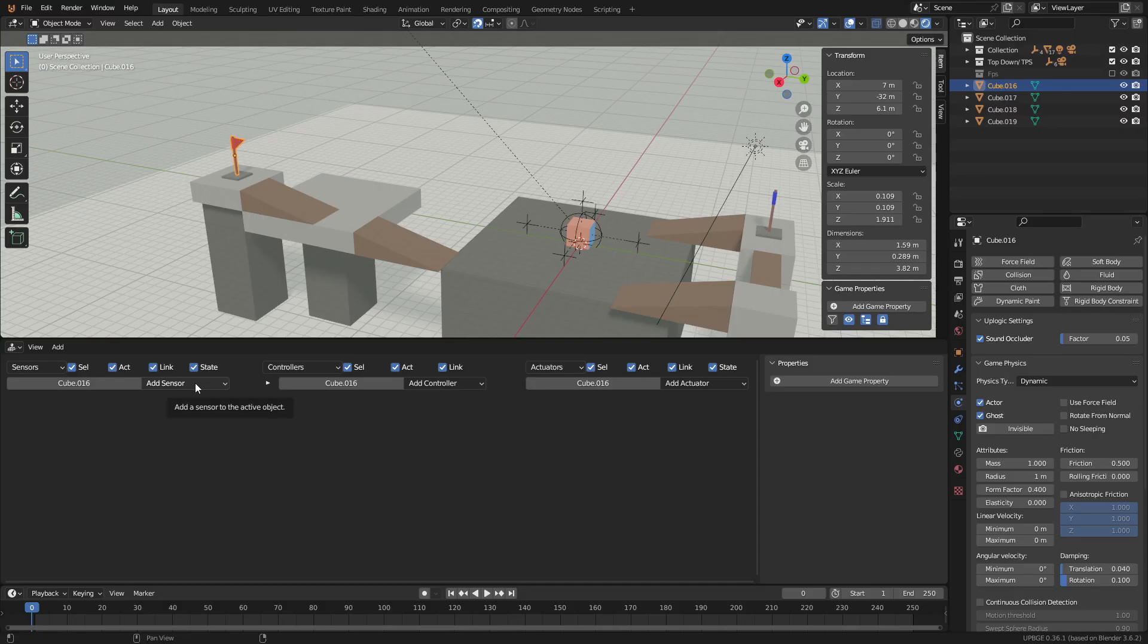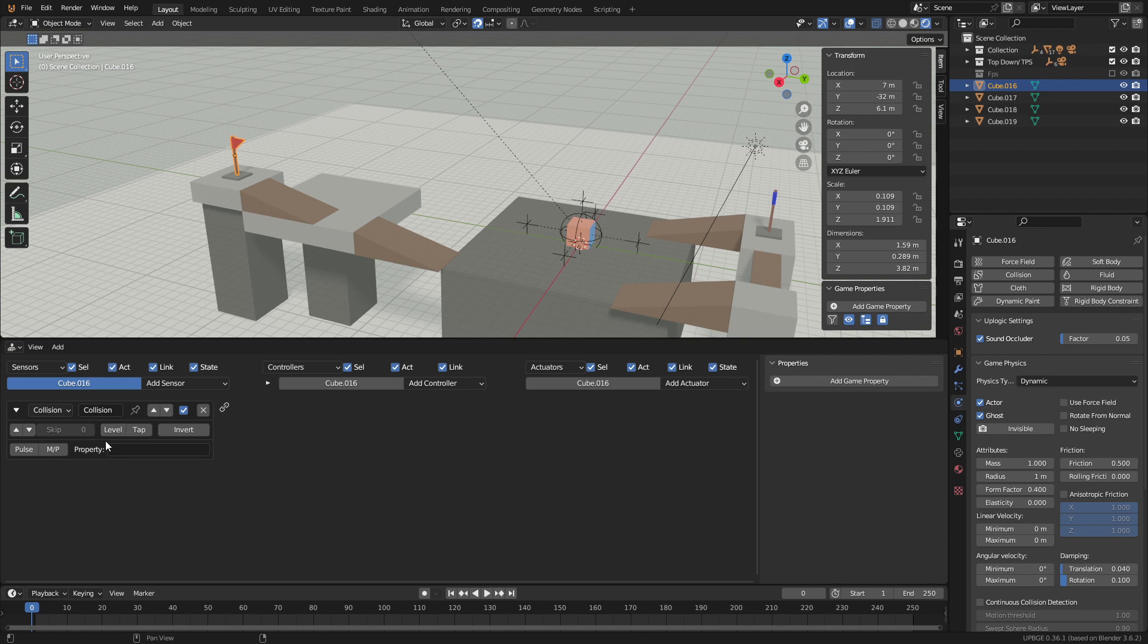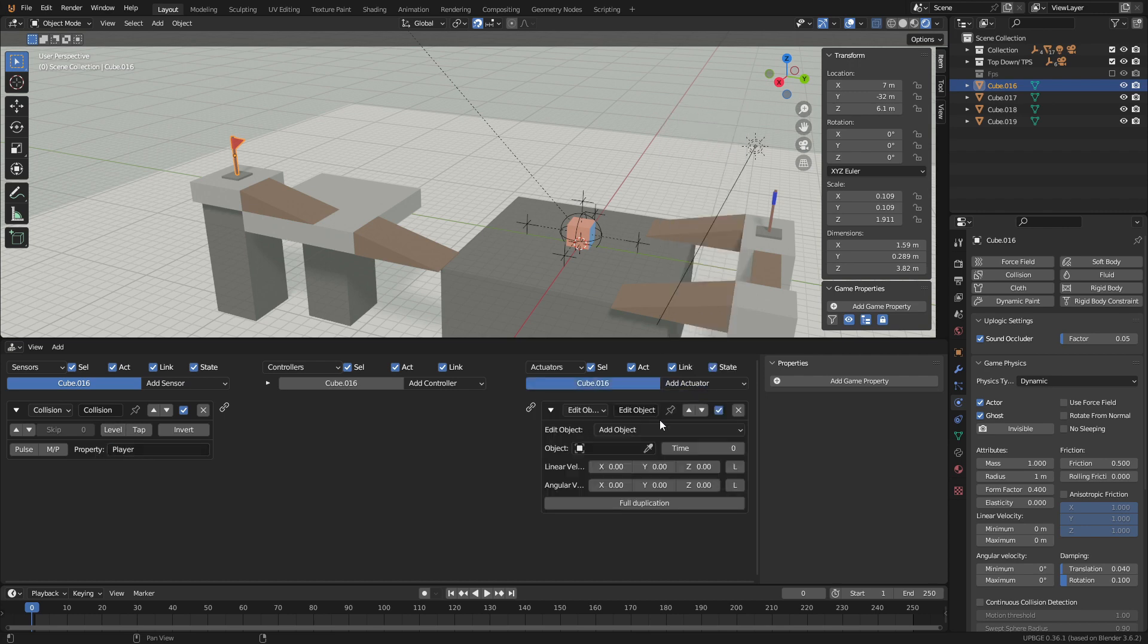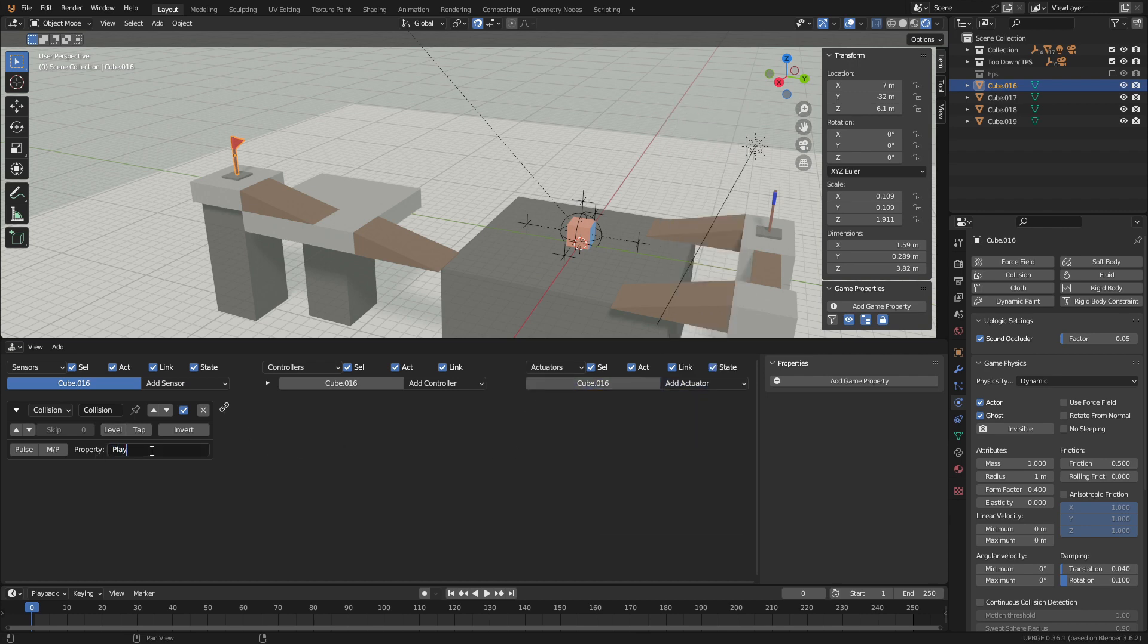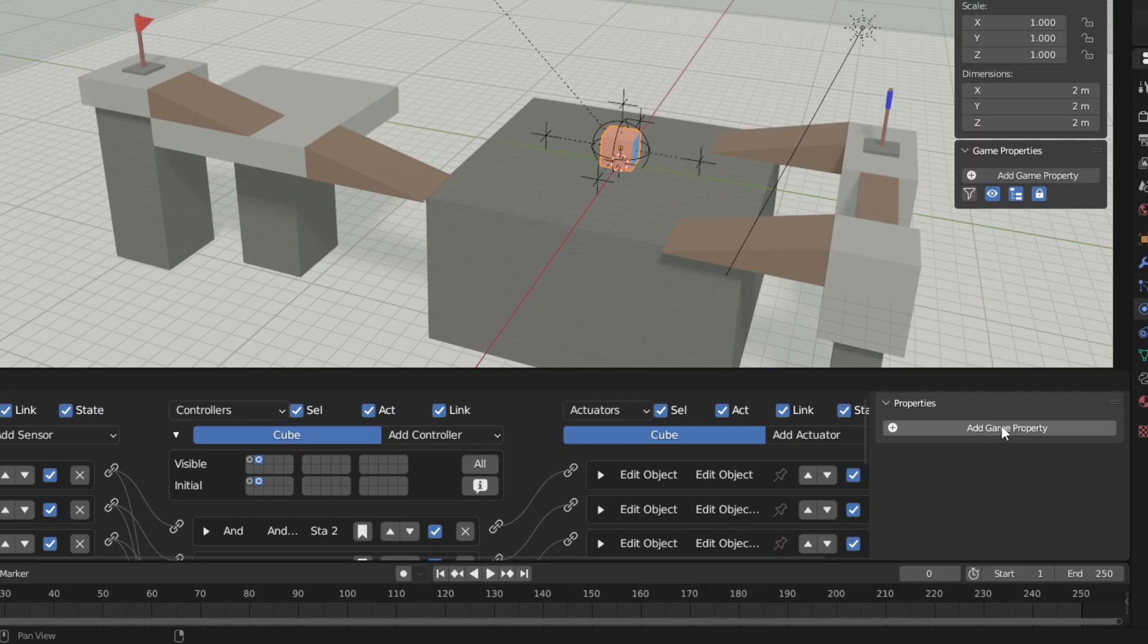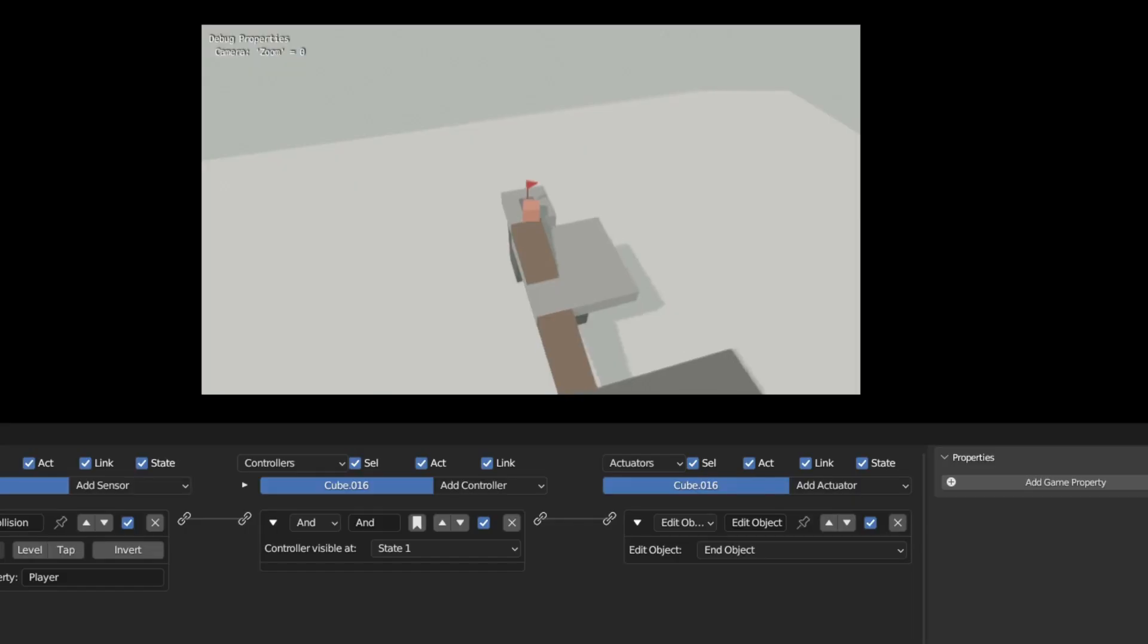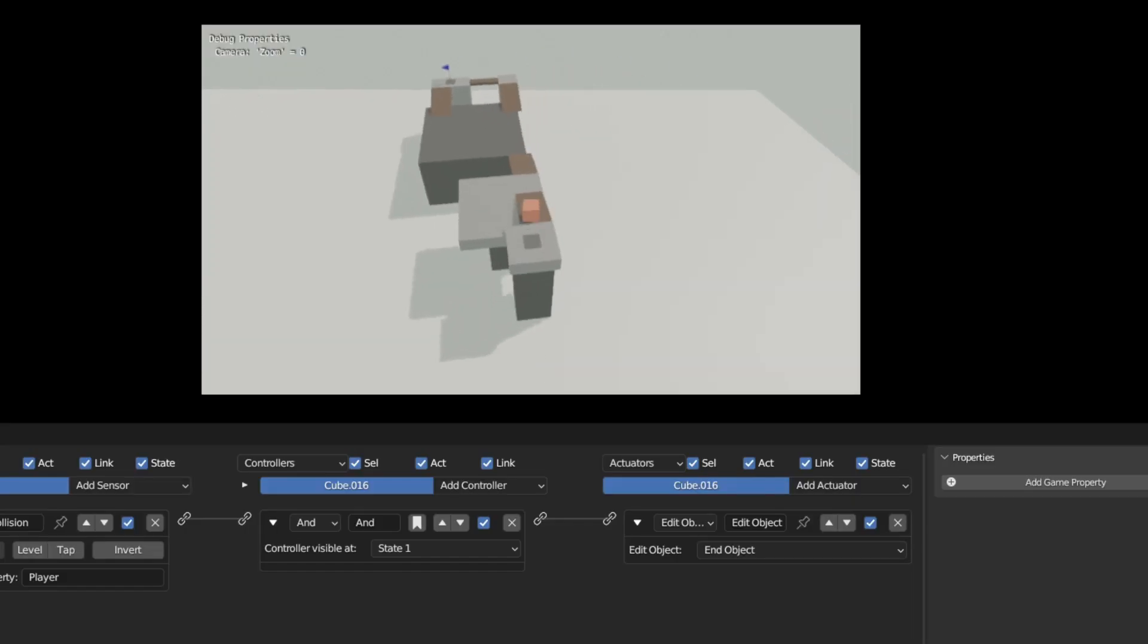For the logic we'll start by selecting the red flag, adding a collision sensor and an edit object actuator. Set the collision to player and the edit object to end object. Make sure to add a player property to the player object. You can find this under the game property tab. Now when we collide with the red flag it will delete itself.